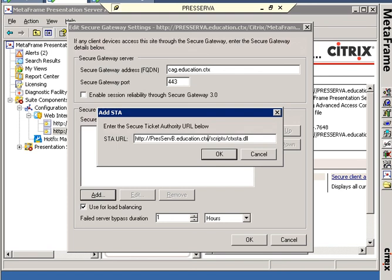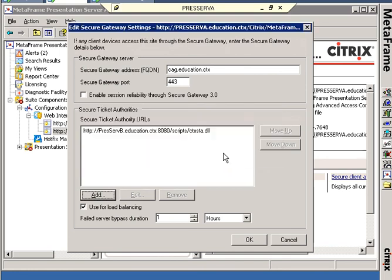I would not need to do anything. I would leave it like that if I were running the STA over the default port, port 80. But this is more real world for me. I'm clicking OK on that.